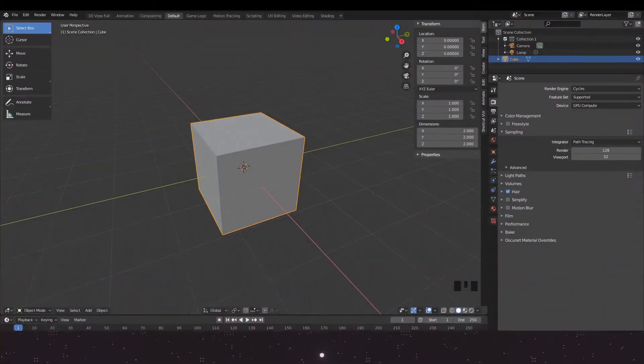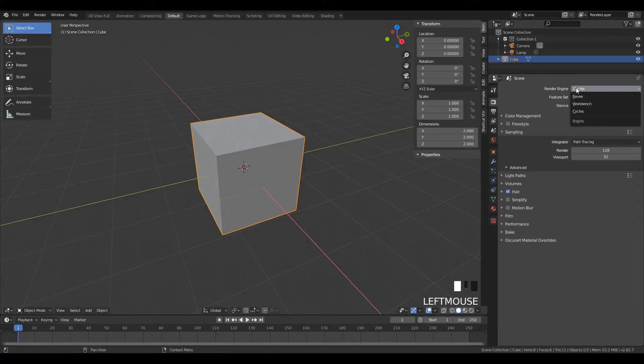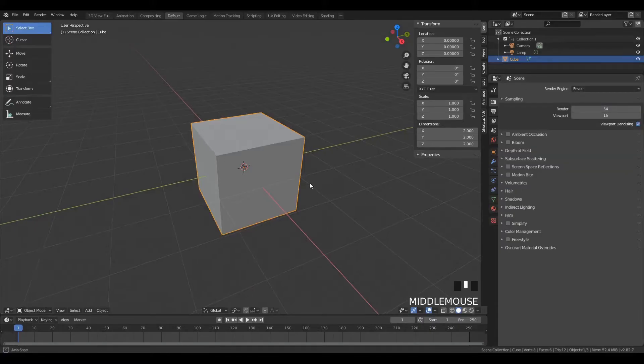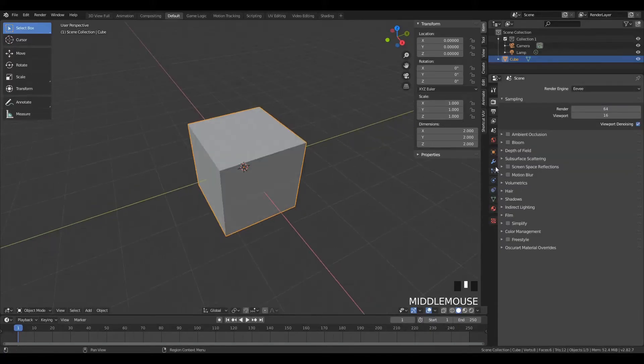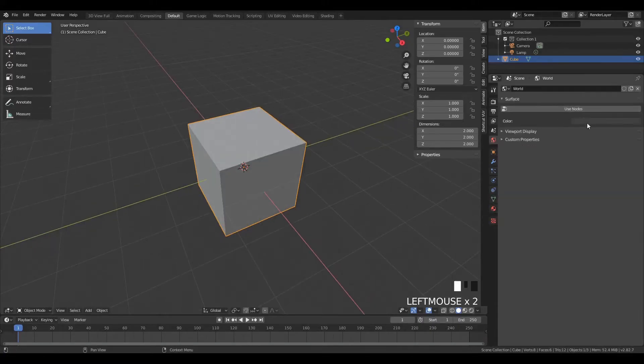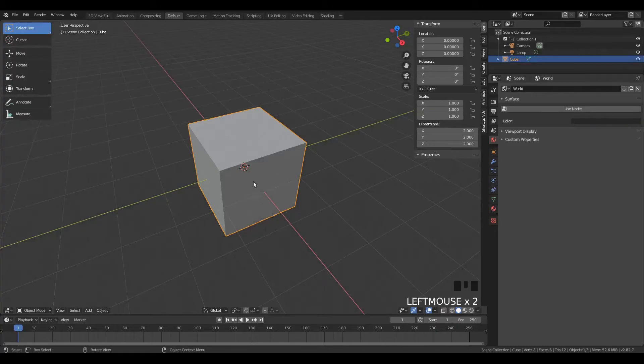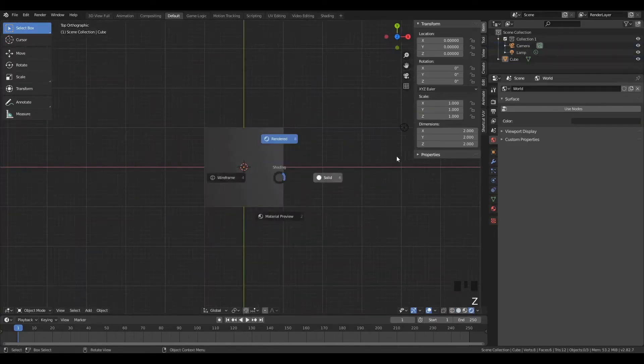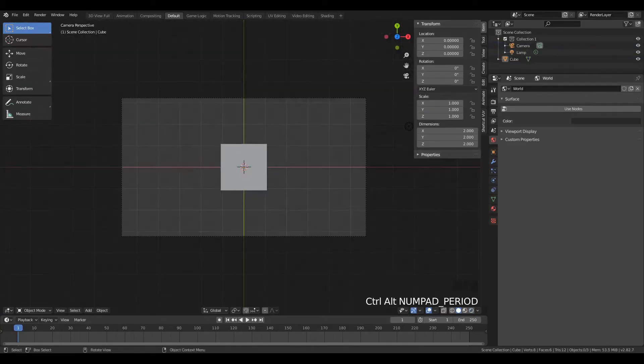So first, we'll be making square spirals. This effect can be extended to other sorts of spirals, but we'll be making square ones today. Make sure you have your render engine set to Eevee, and I'm just going to darken the background as part of setting up the environment.